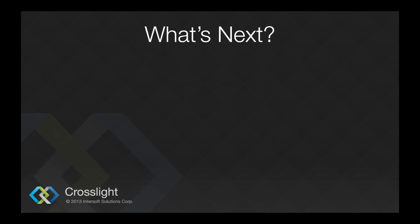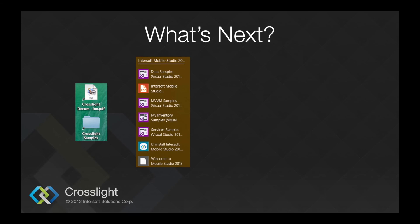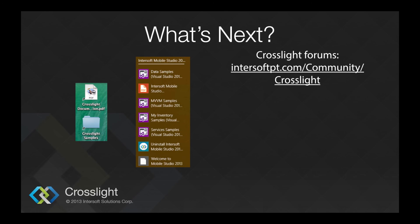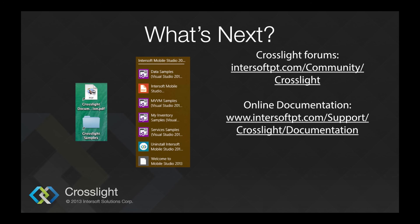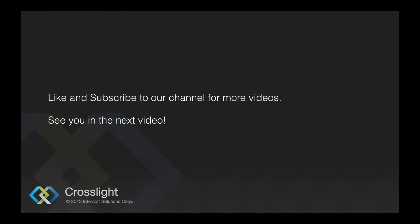In this video, I have outlined what is CrossLite and how CrossLite works in a high-level overview. You can check out the documentation, as well as explore our samples, which is included with the installation of MobileStudio. You can also visit our forums at intersoftpt.com/community/crosslight. Check out our online documentation at intersoftpt.com/support/crosslight/documentation. If you got any questions, feel free to contact us at technical@intersoftpt.com. In the next video, I will explain more about MVVM design pattern in CrossLite apps. If this video helped you, don't forget to hit the like button and subscribe for more videos.